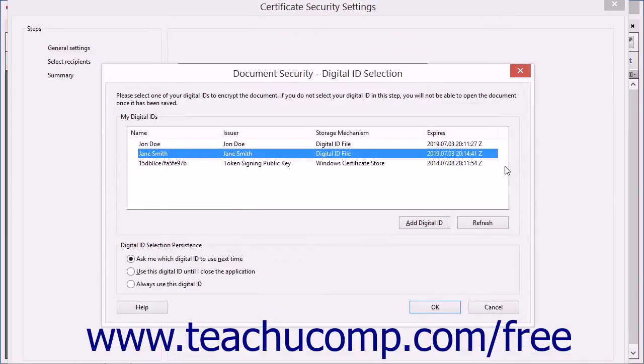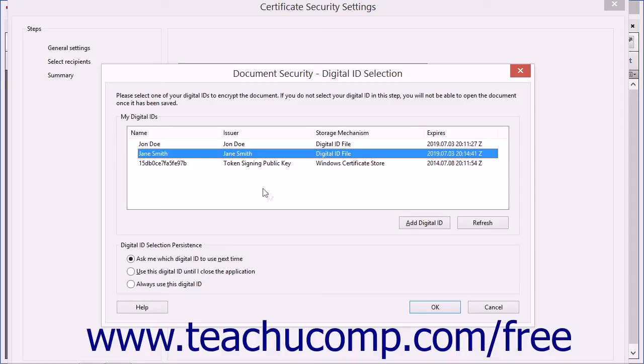The Document Security Digital ID Selection dialog box launches. You must have at least one digital ID created in order to continue.